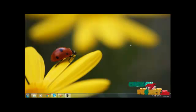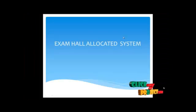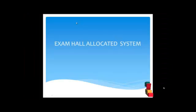Hi, welcome to clickmaproject.com. Welcome to the exam hall allocation system.